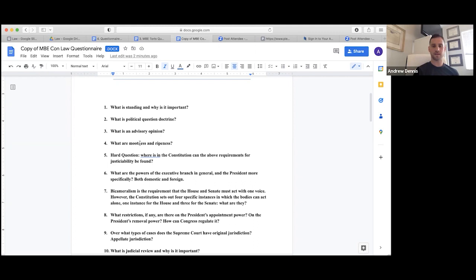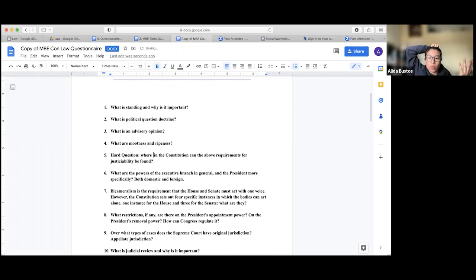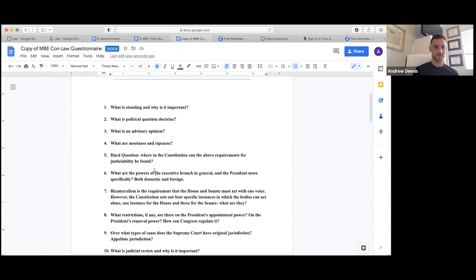Mootness is when you bring a case to court but it gets resolved prior to actually being heard — it becomes moot. Ripeness is when it's too early for the case to be heard — there's no actual issue because you're bringing it ahead of time.